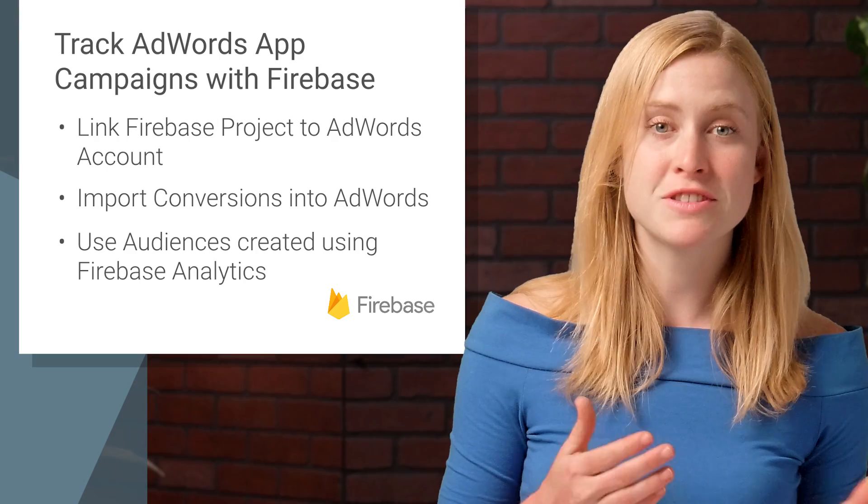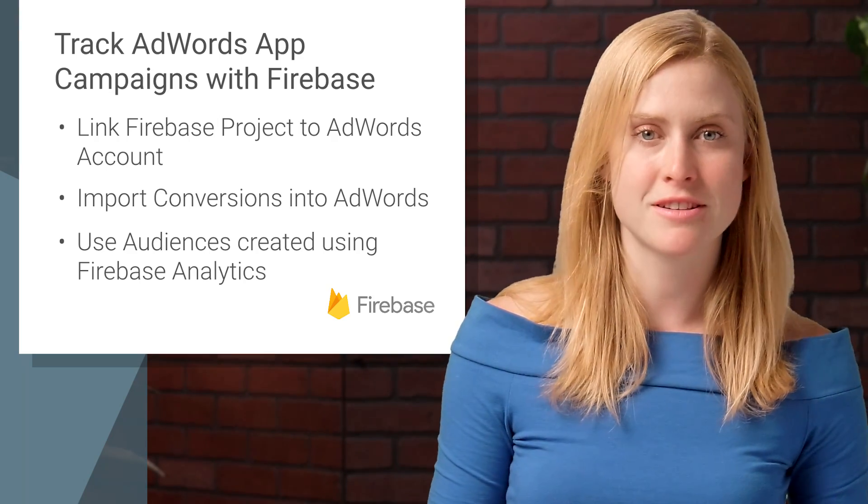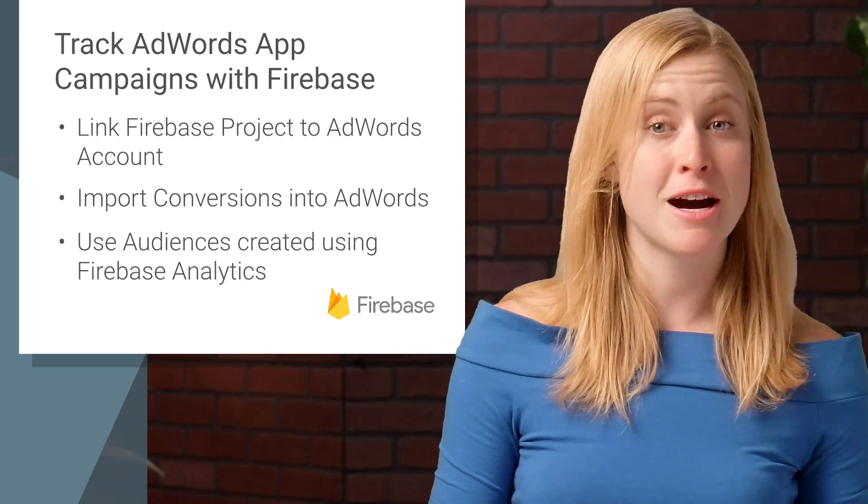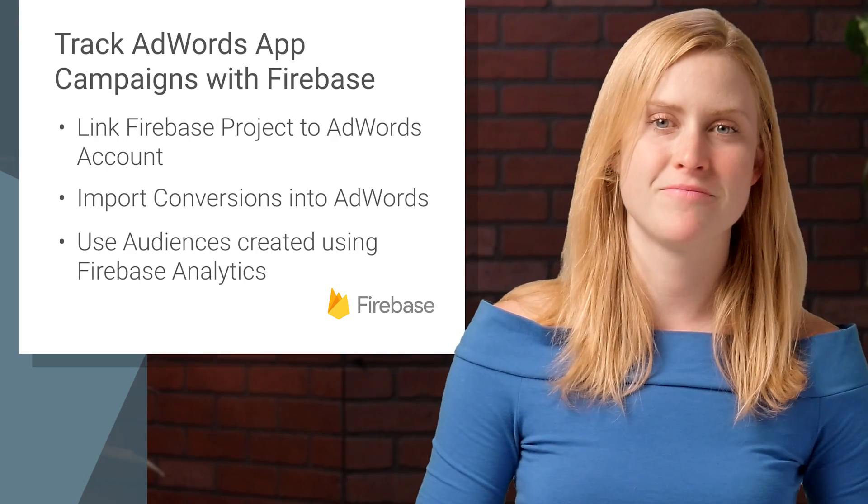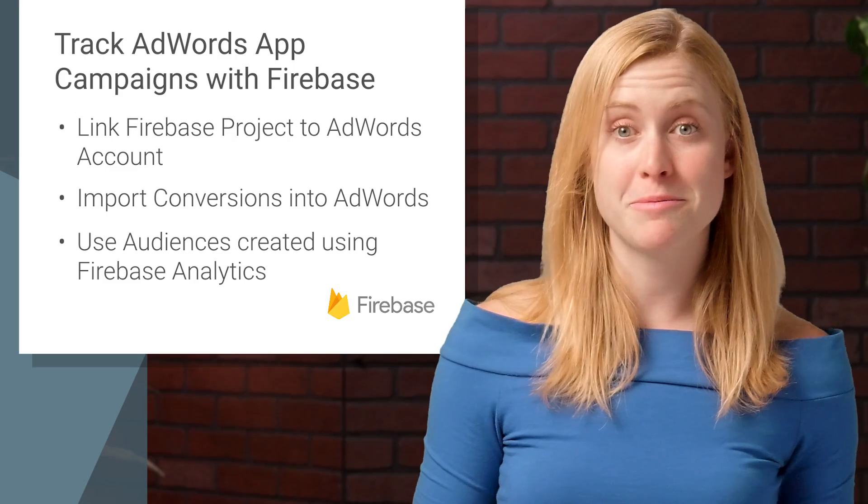There you go. You've set up conversion tracking in AdWords, all in a couple of minutes. Now you're ready to go run some campaigns.